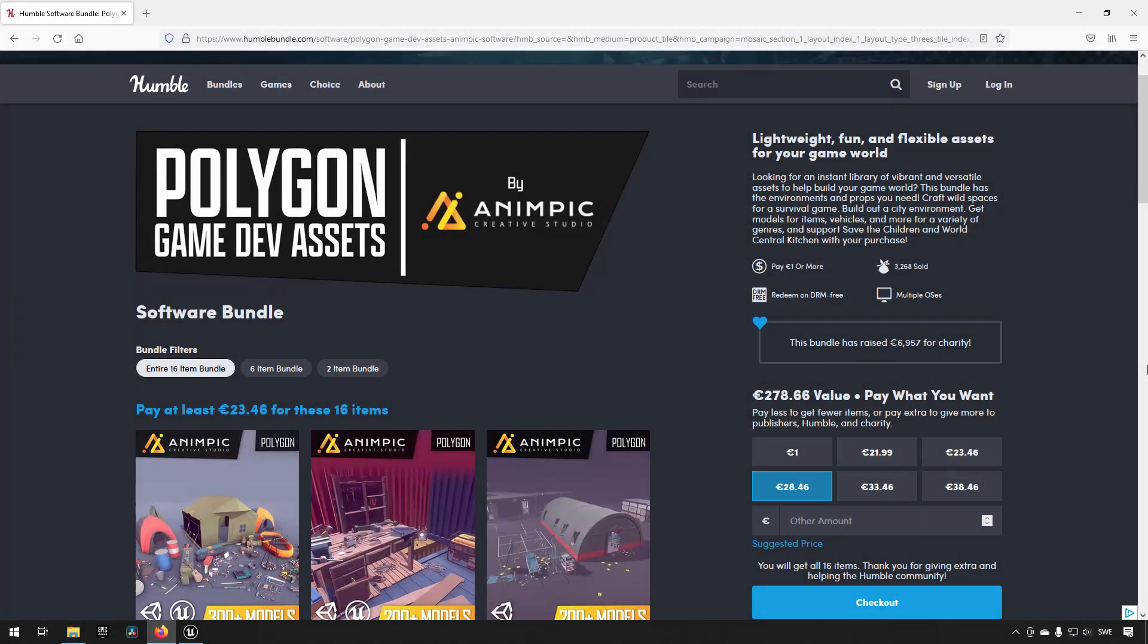Welcome. In this video I figured we could check out the Humble Bundle that is currently available from Animpic - these polygon game dev assets - and we could take a closer look at what they're looking like and how they feel. I am not sponsored by Humble Bundle or Animpic or have any affiliation with any of these.